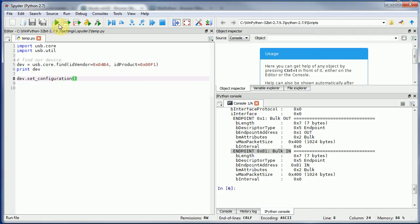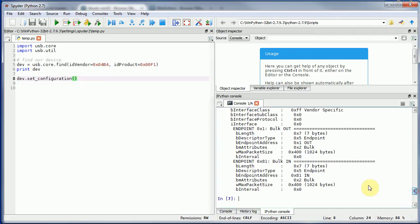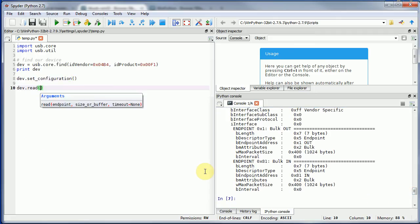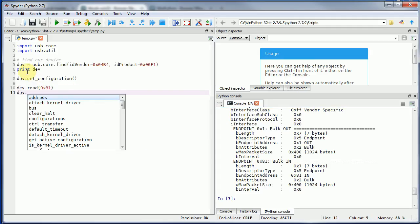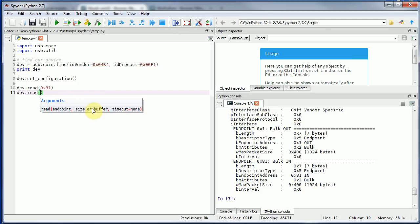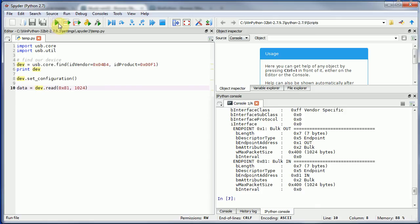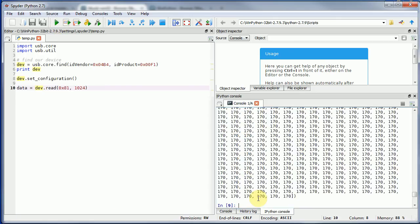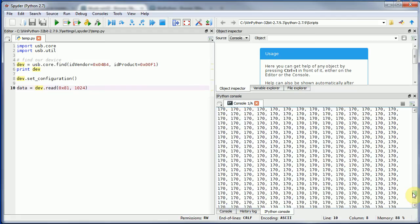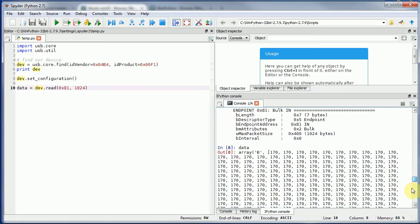I'm going to use this set configuration command. This just enables the default configuration. In theory we can just do device.read. We're going to specify the address - this is the hex address of the endpoint, 0x81. You can see the size of the buffer and we're not going to deal with the timeout. I'm just going to specify to get 1024 bytes. Let's just try that. In this case there is no exception or anything. If we print data, you can see it's just sending AA repeatedly.